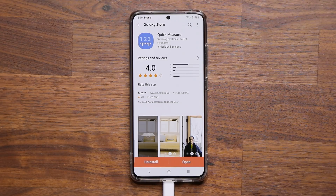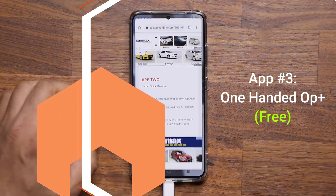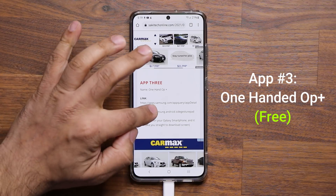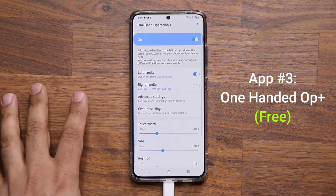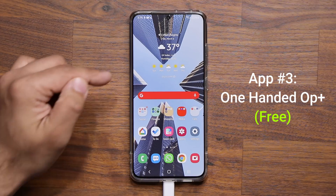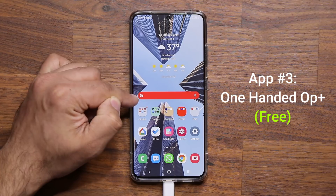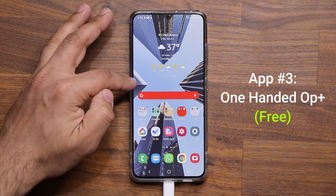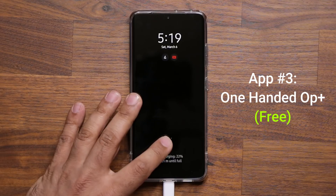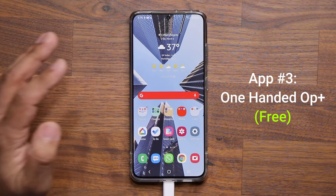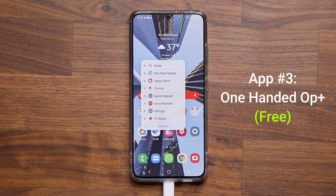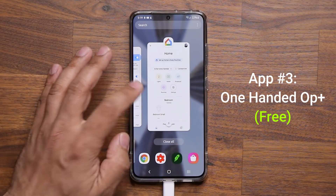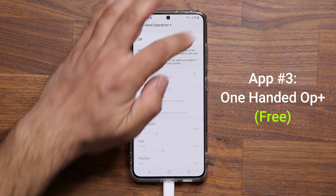Application number three is One-Handed Operation Plus. Scroll down the website to number three and launch it. This app lets you program the edge of the screen to react to swipes — swipe upwards to launch an application, swipe inwards to lock the screen, swipe downwards to launch another application or bring up recent apps. Download and launch the app, then turn it on.